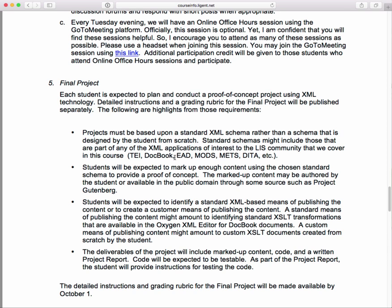Each student is expected to plan and conduct a proof-of-concept project using XML technology. Detailed instructions and a grading rubric will be published separately — I plan to have those ready by October 1st at the latest. The projects must be based upon a standard XML schema rather than a schema designed by the student from scratch. These standard schemas are a big deal and provide a lot of leverage: when you adopt one, you don't have to create the schema, you get the body of knowledge about it, and there's a whole community supporting it with books, articles, blogs, mailing lists, and training.